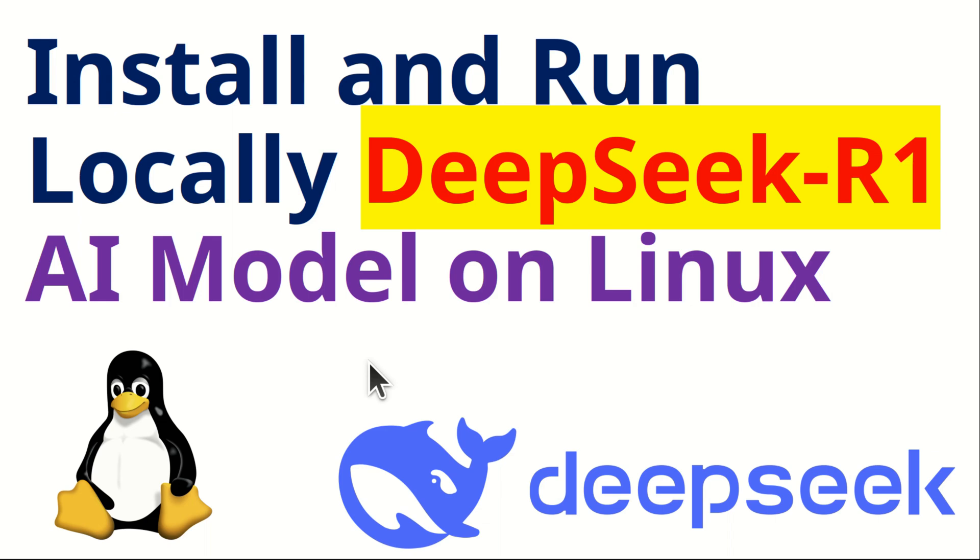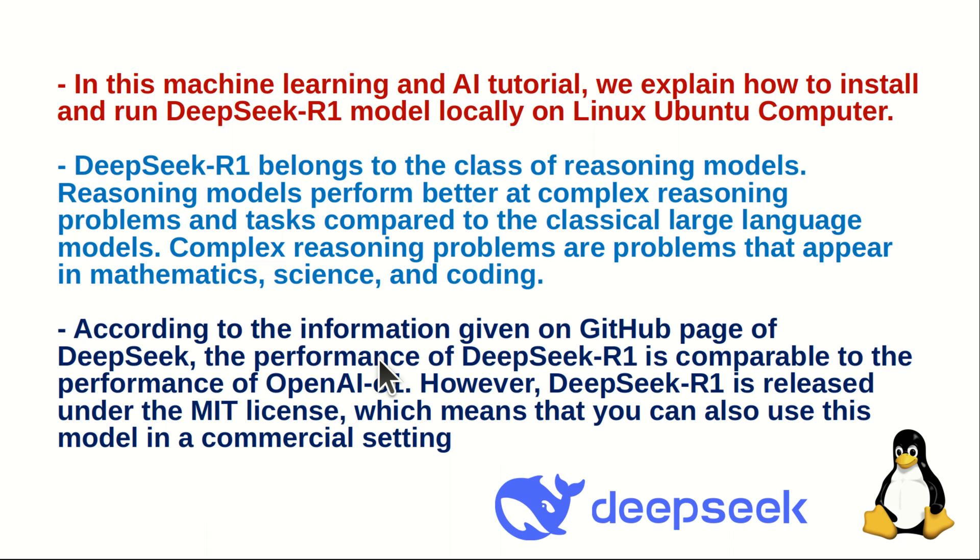Hello everyone, and welcome to Machine Learning and Large Language Model Tutorials. In this Machine Learning and AI tutorial, we explain how to install and run DeepSeek R1 model locally on a Linux Ubuntu computer.